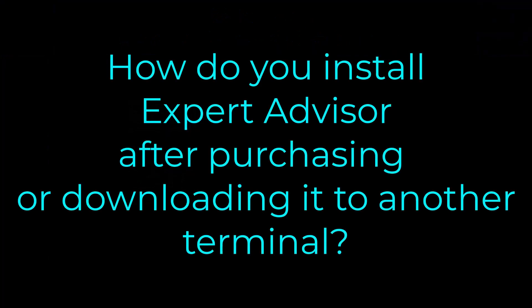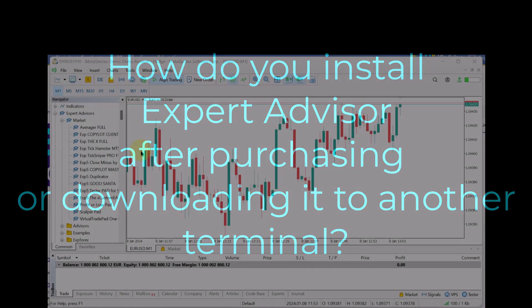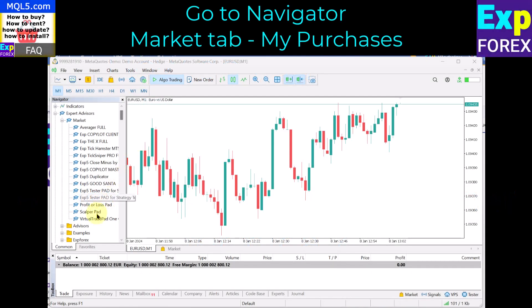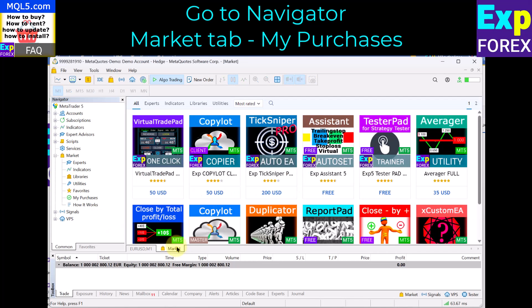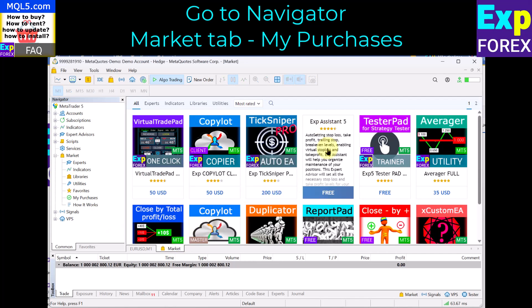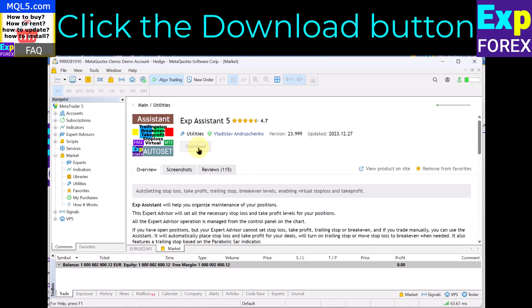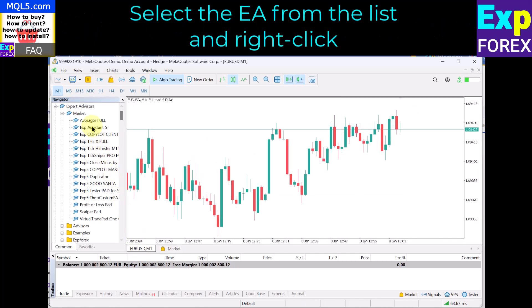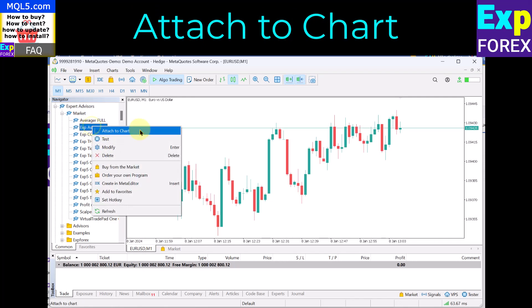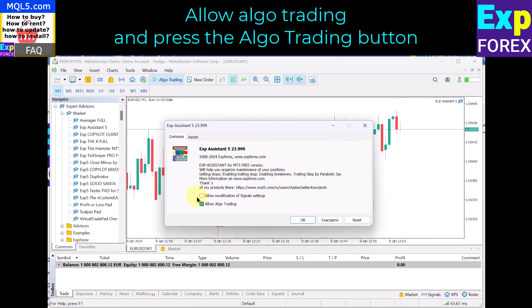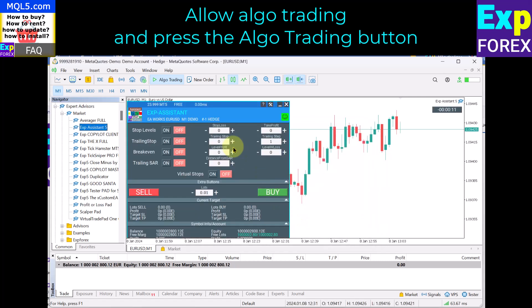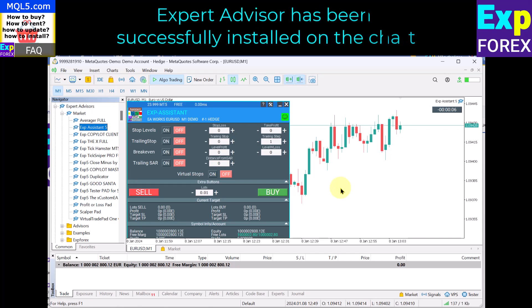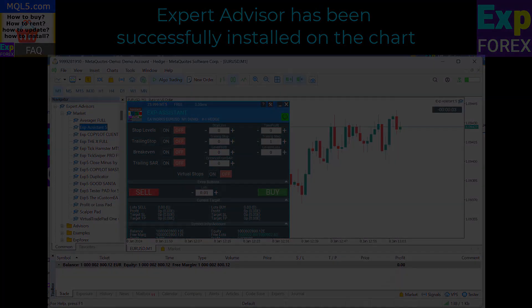To install an expert advisor after purchasing or downloading it to another terminal, go to the Navigator Market tab — My Purchases. Select the expert advisor and click the Download button. Then select the EA from the list, right-click, and choose Attach to Chart. Allow algo trading and press the algo trading button. The expert advisor has been successfully installed on the chart.